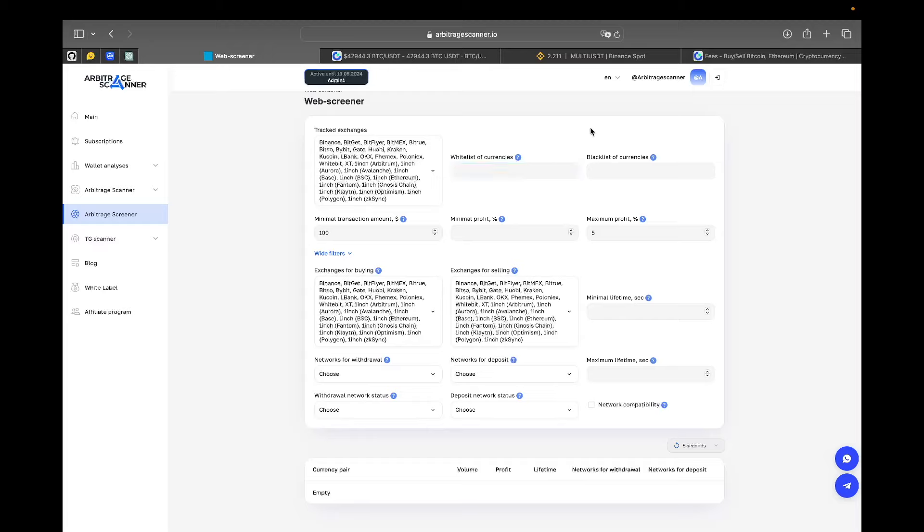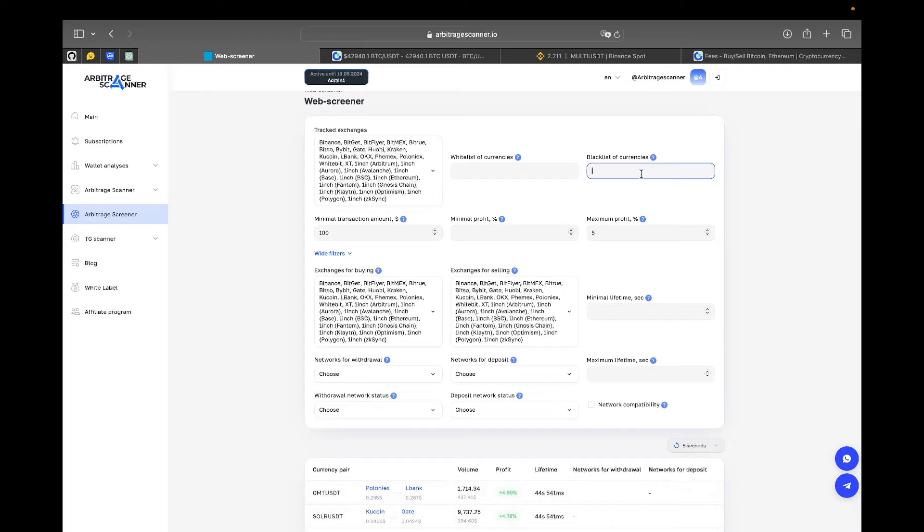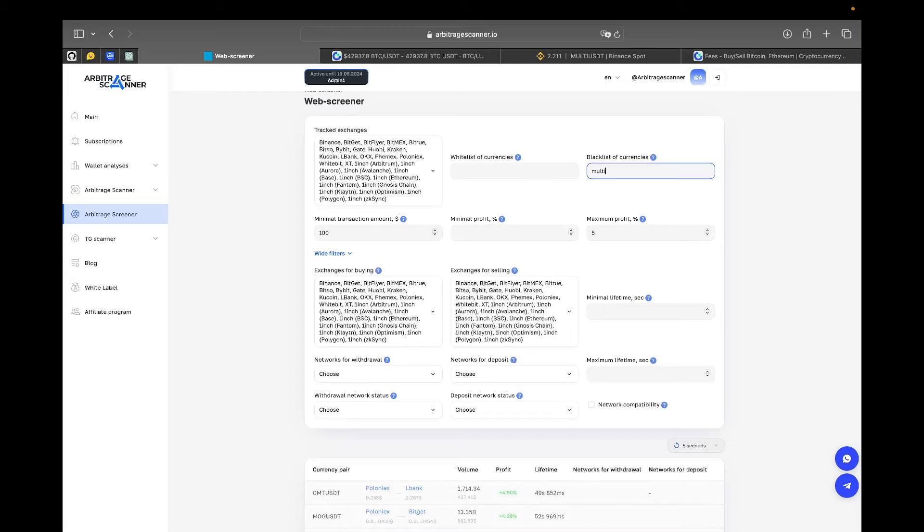Also, we have a blacklist of currencies and this filter is actually much more usable for even beginners. For example, if you have experience or knowledge about some scam tokens or tokens that you're always having problems with, you can put them here so they never show up. For example, the multi is one of the nasty tokens that I don't want to ever arbitrage.